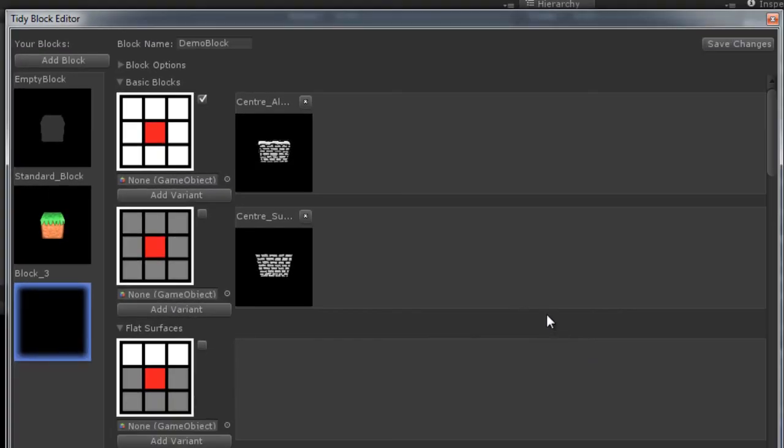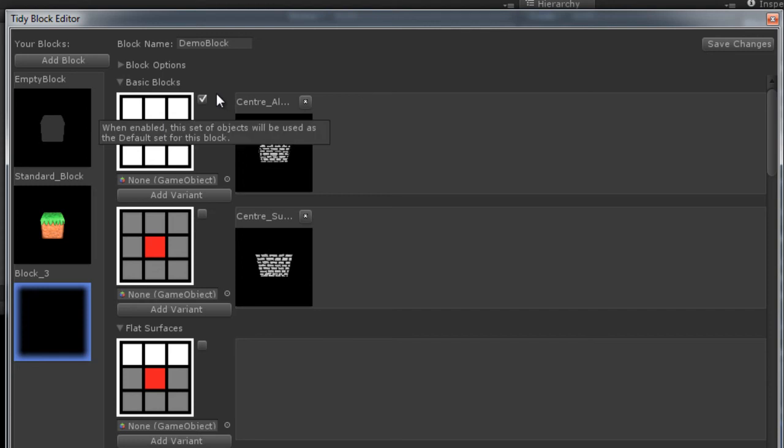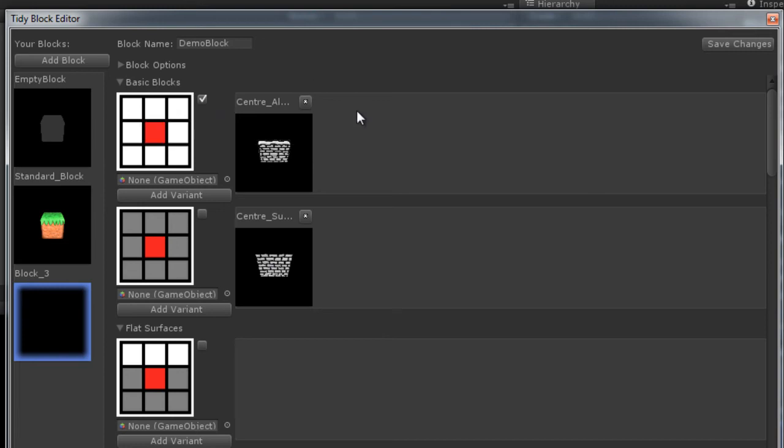One other thing that bears mentioning is you do not have to put a block into every single field. That would be really a bit much. We like to give you the option if you choose to, but that's quite overkill. So what we provide is a little checkbox right here which sets this block set as the default. So when you're mapping, if you don't have a block set for that particular orientation, it will use the default set, which is very very helpful.